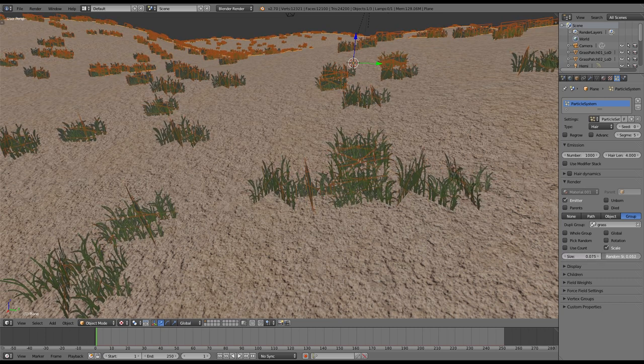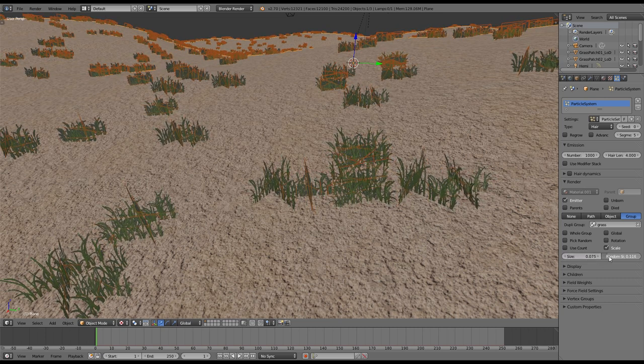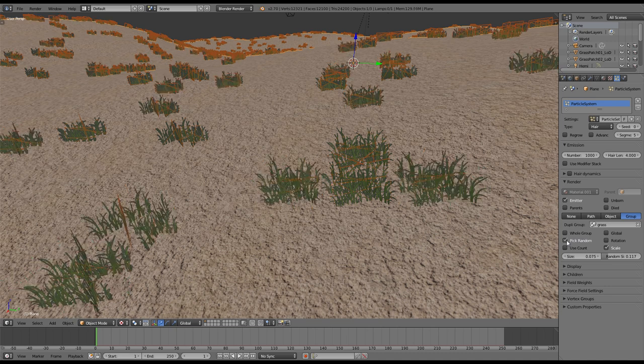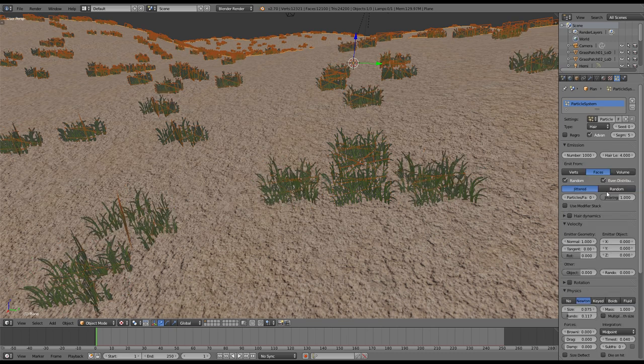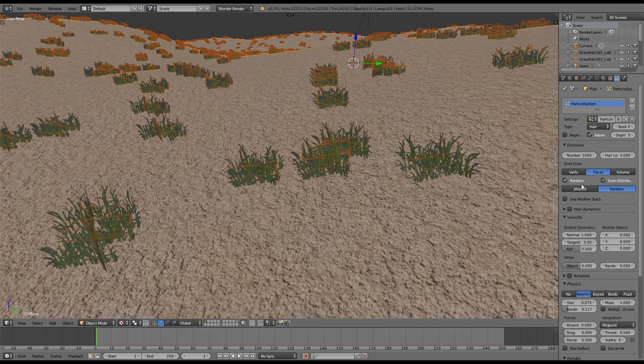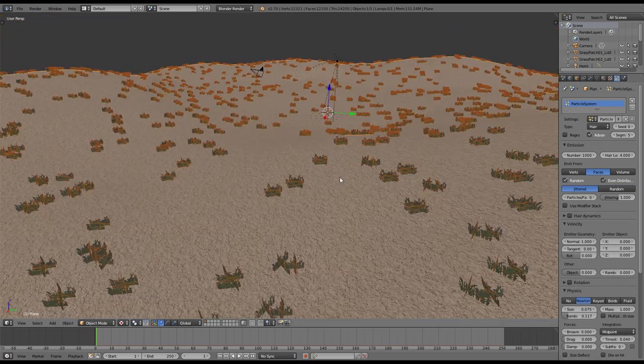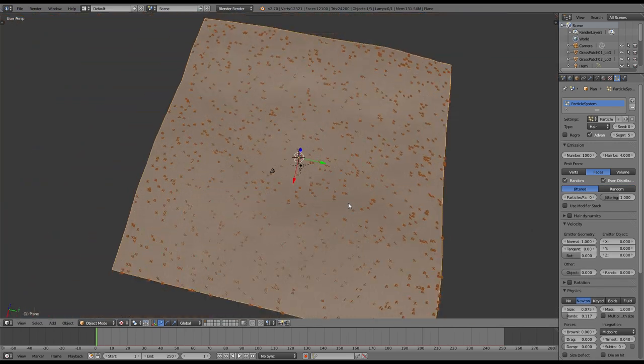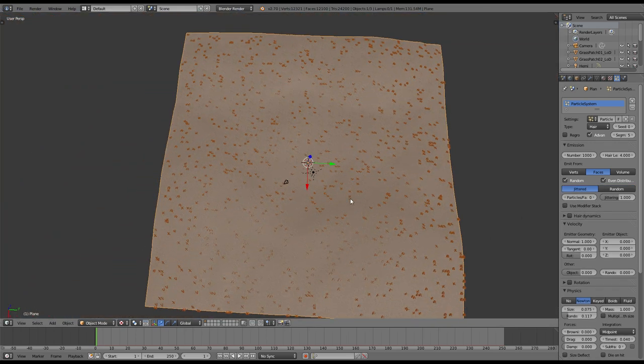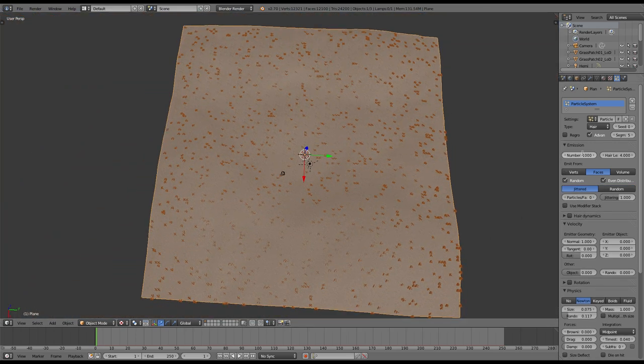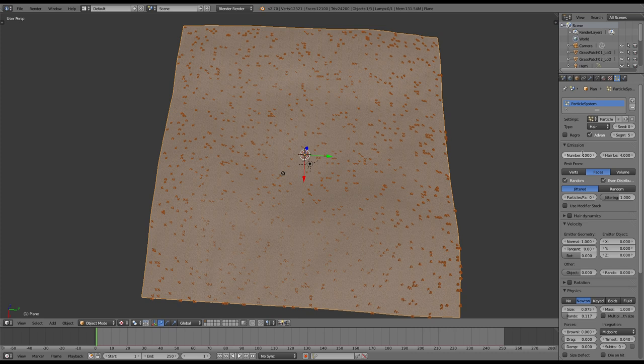You can now adjust the size of it and use particle settings to make it look more random. I also like to change the emission type from jittered to random. You can access that by clicking on the advanced button. This way the grass gets emitted more naturally on your landscape.